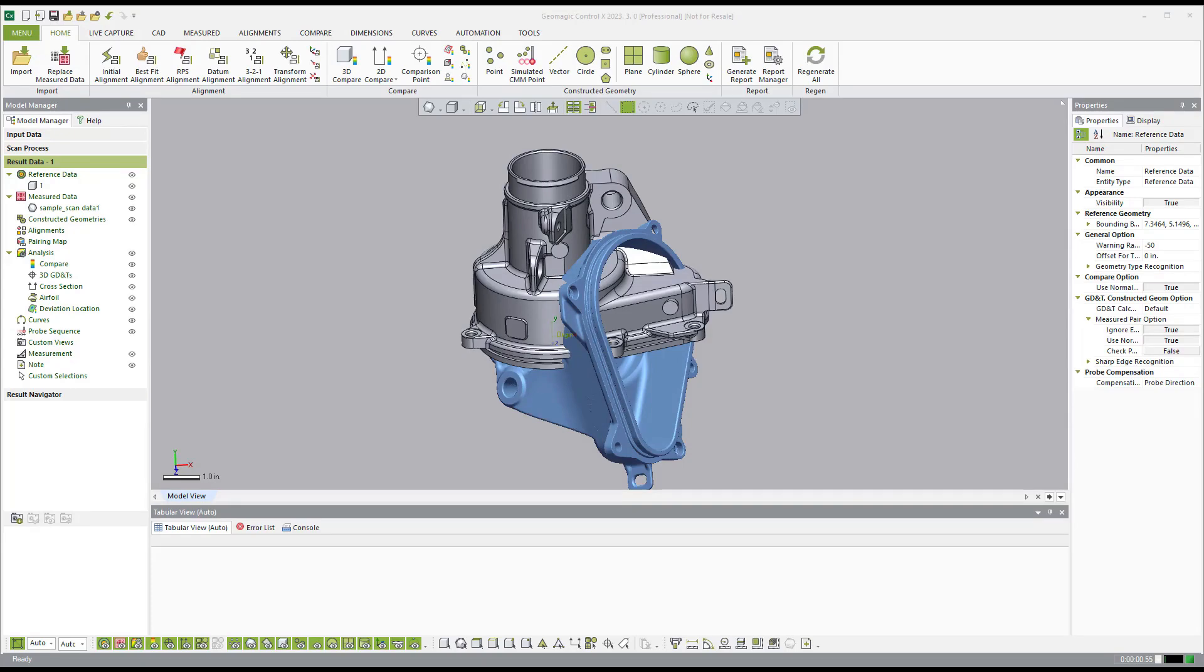In this demonstration, I want to show Geomagic Control-X. Geomagic Control-X is our industry-leading metrology software.